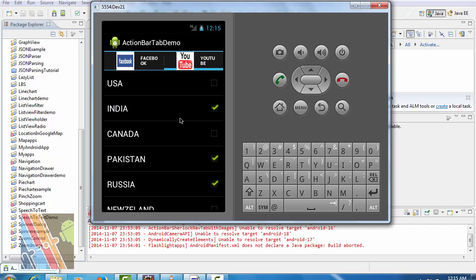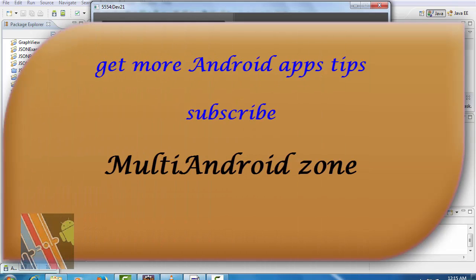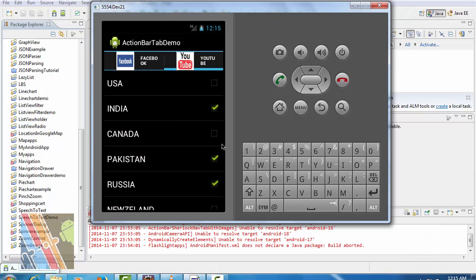So if you want to know how to customize the list of facts, then catch me on facebook. Thank you for watching and if you're really serious about advanced android apps, then subscribe to my channel Monty Android Zone. Have a good day.